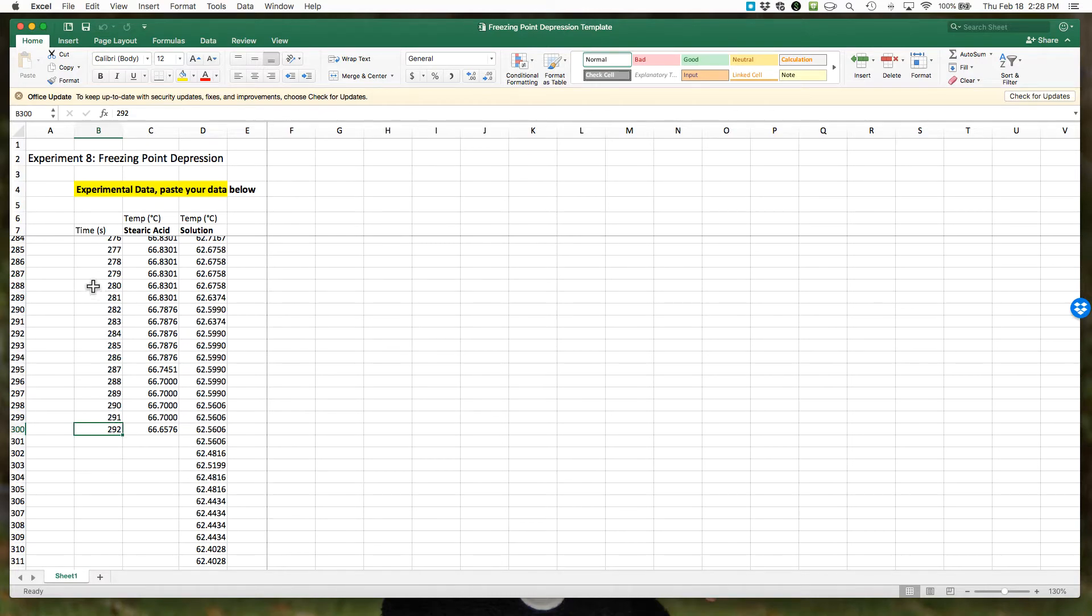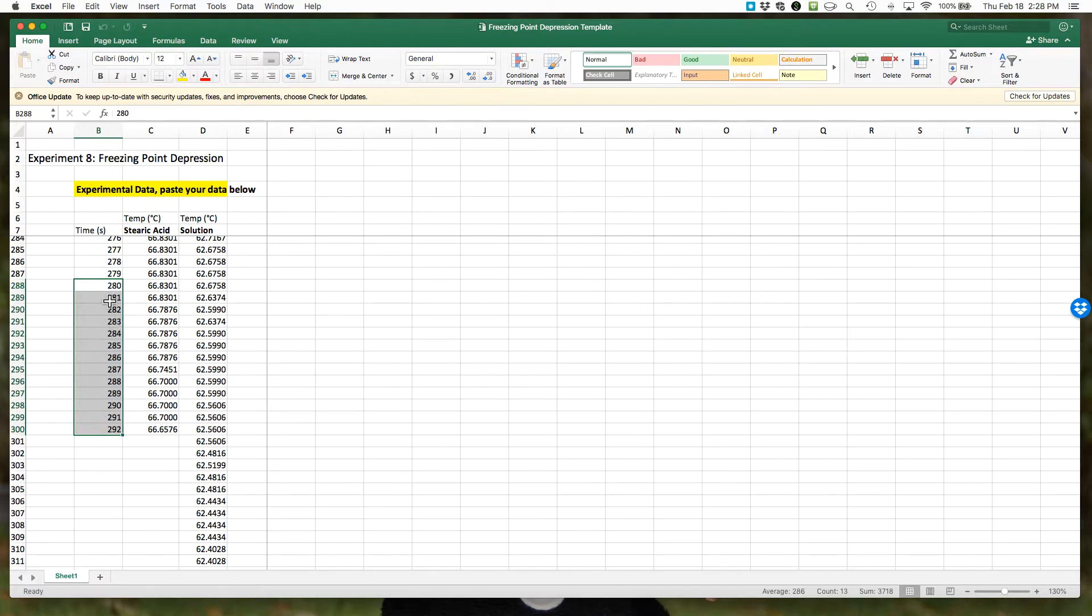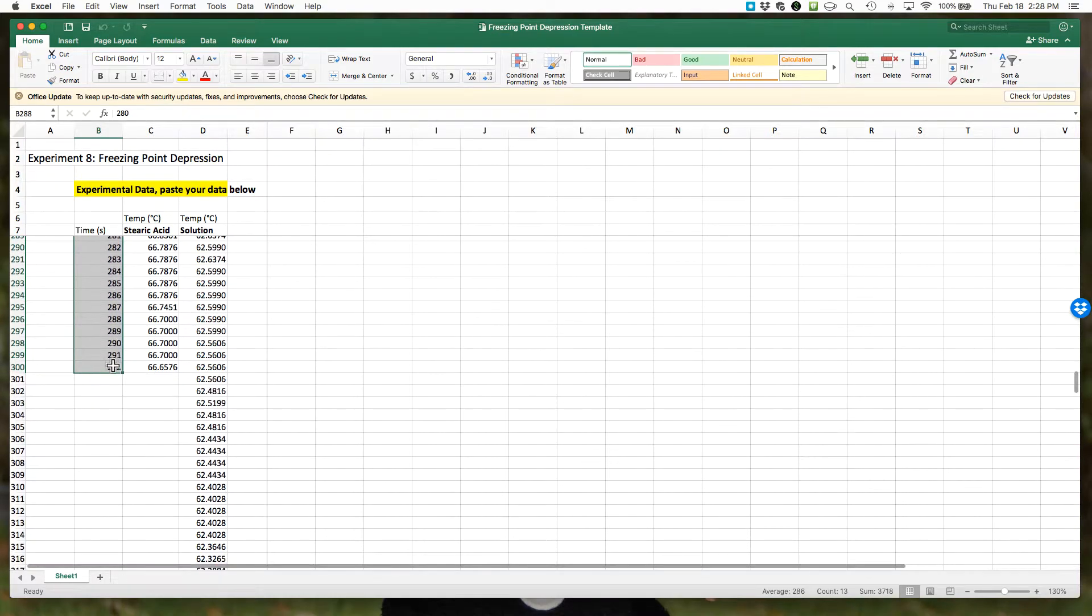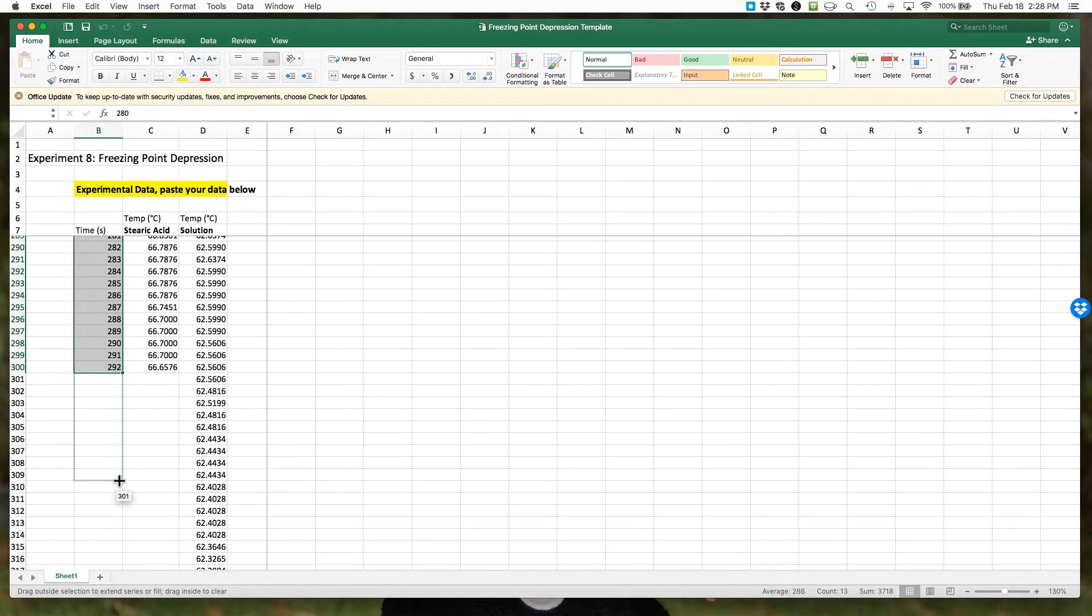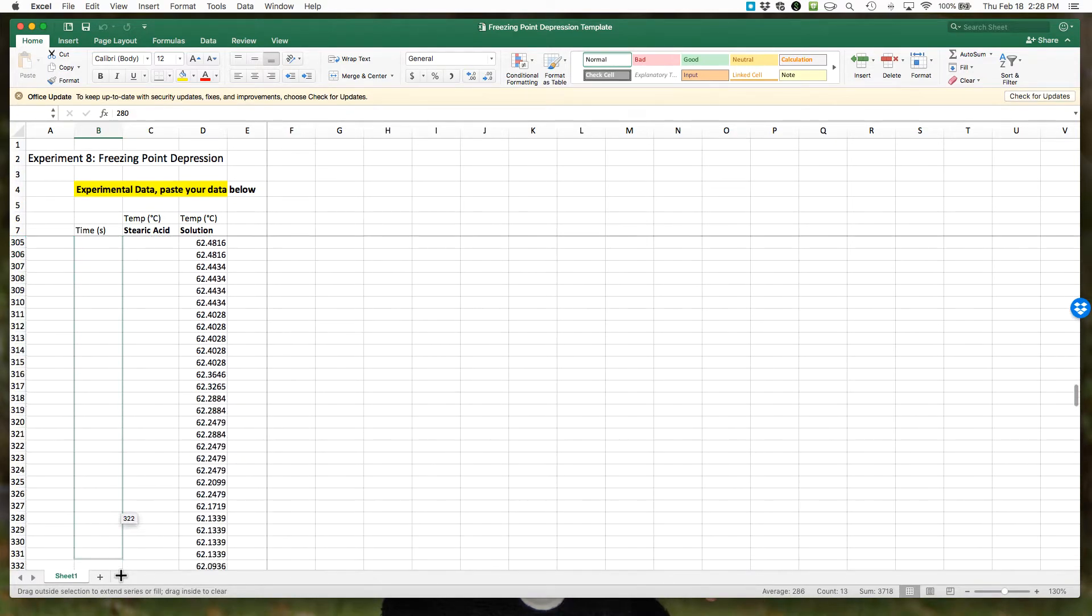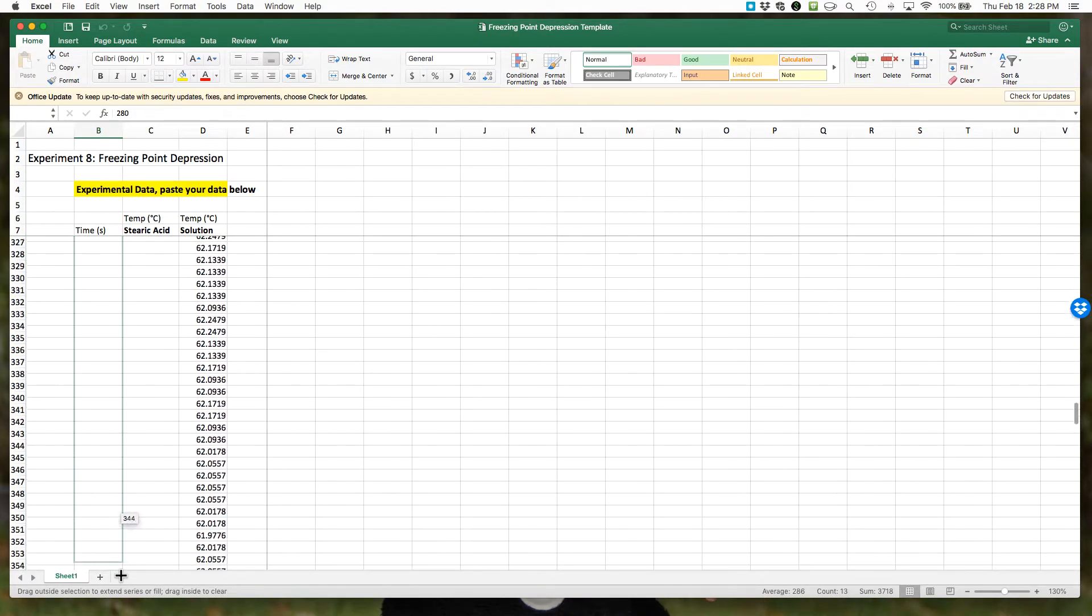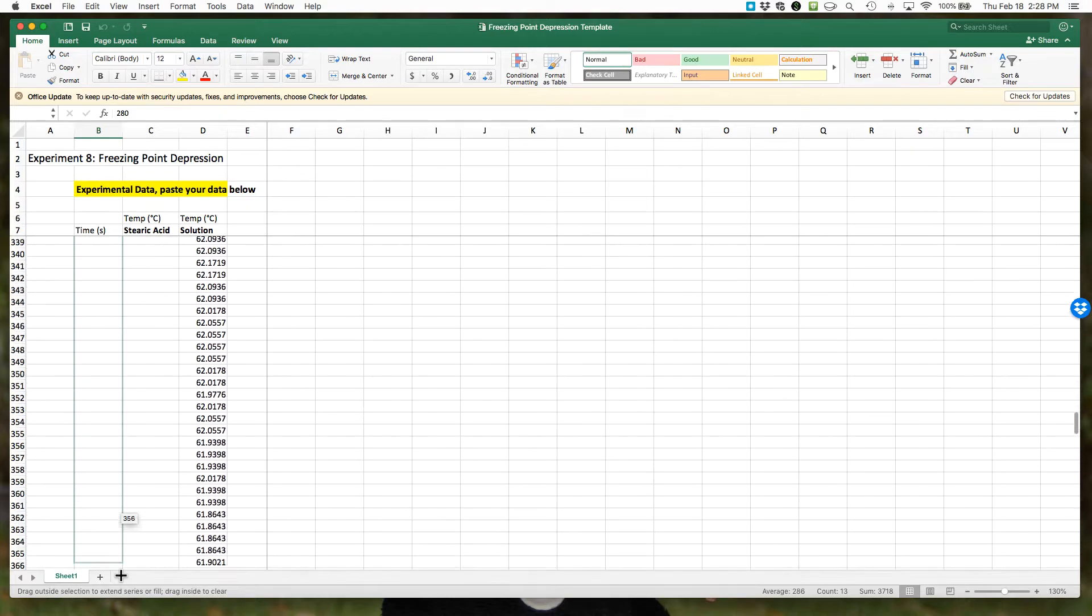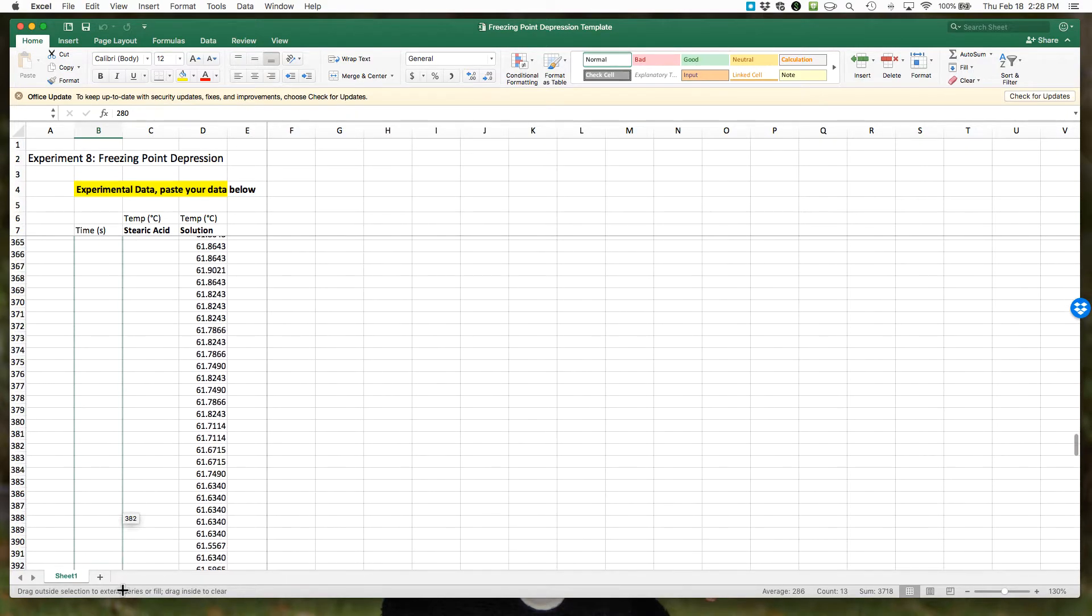We need this to continue to the end of the solution data. The way we can do that really quickly with Excel is, because each cell is just the addition of one second, I'm going to highlight a bunch of cells here. You need a few, and then I'm going to come down to this box with the little green box, watch my cursor change, and just like filling a formula I'm going to fill this down.